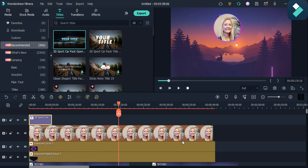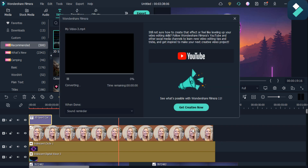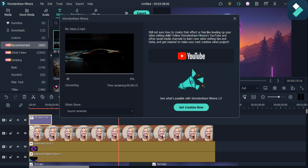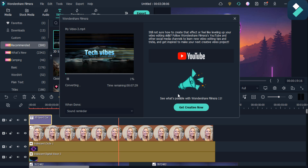After completing this, you just need to click on this export button. You can also change the settings here and click on this export icon. You can see the video is exporting.